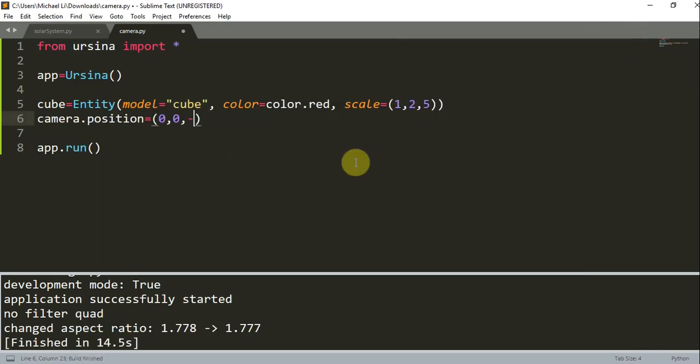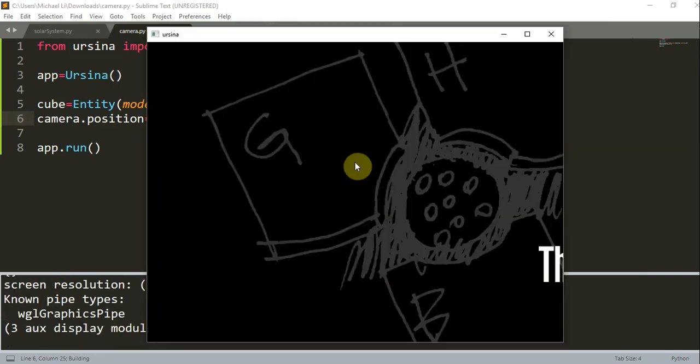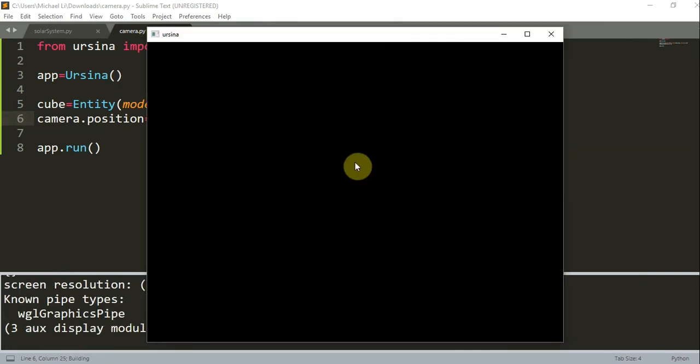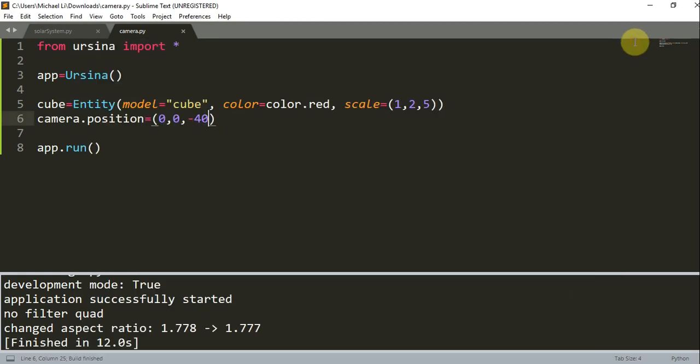And now let's change to negative 40. When we change the z position to negative 40, we move the camera further away from the cube, and this makes the cube look smaller.